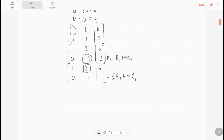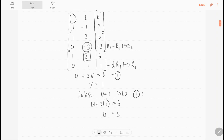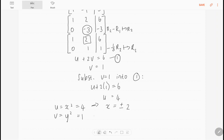What I have now is u plus 2v equals 6 and v equals 1. Substituting v equals 1 into equation 1: u plus 2 times 1 equals 6, which means u equals 4. Going back to the original variables: u equals x squared equals 4, so x equals plus or minus 2; and v equals y squared equals 1, so y equals plus or minus 1.